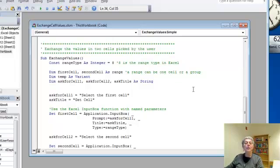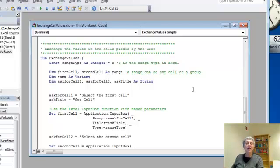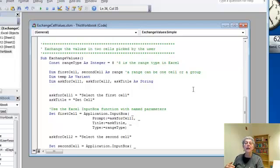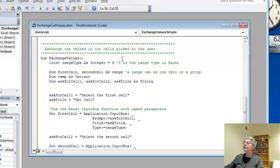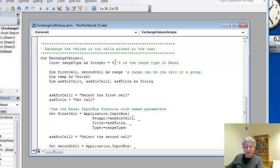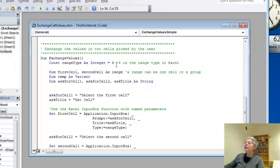So let's take a look here. First of all, because I'm going to be choosing a cell by clicking on it, I need a type that applies to cells and that would be a range. So I'm using the range type and these are designated by numbers in VBA.